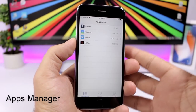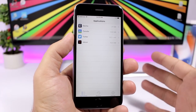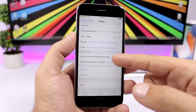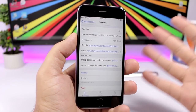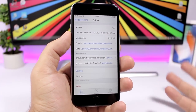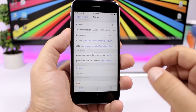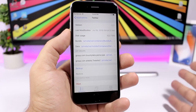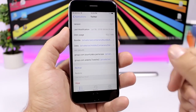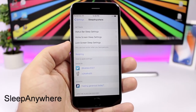Apps Manager allows you to easily manage the apps installed on your device. It shows a list of all third-party apps, and tapping one shows you details about it. You can back up the app's data, restore from a backup, or wipe the entire application and all its data.